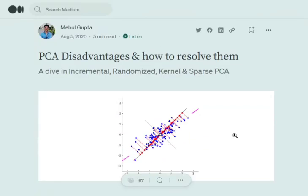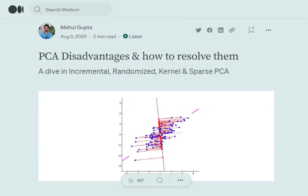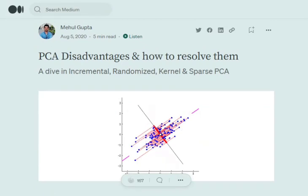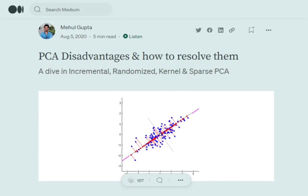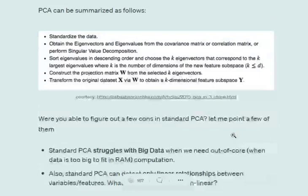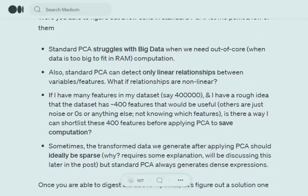Hi everyone. We'll try to understand different types of PCA implementations — that is, Principal Component Analysis — and how these PCA implementations can help us in resolving a few major issues that standard PCA has. We'll be discussing incremental, randomized, kernel, and sparse PCA methods.